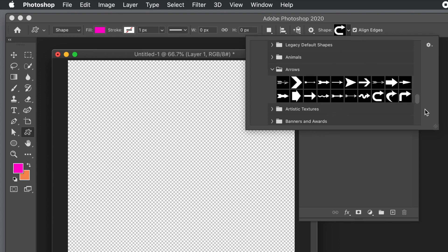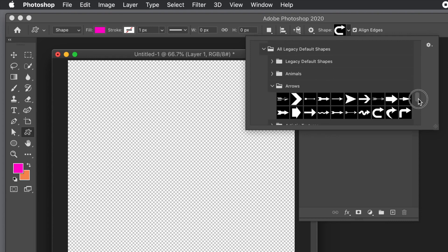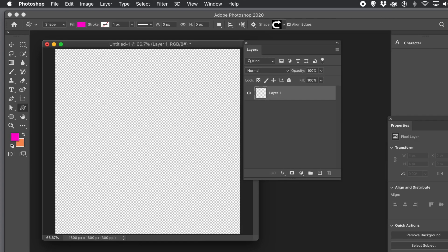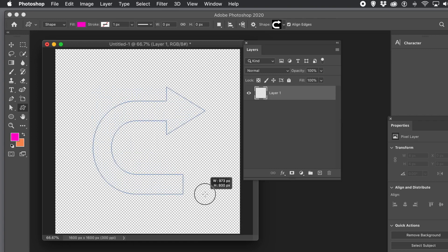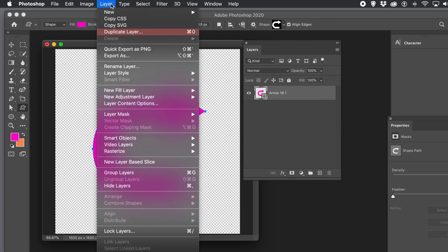The presets in CC 2022 are slightly different from 2019 and 2020, but you should be able to find the arrow set either via legacies or via the standard presets panel. Draw the shape so you've got your arrow design — you could have selected any other custom shape.